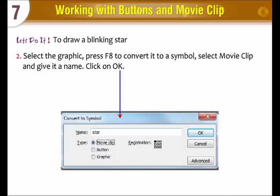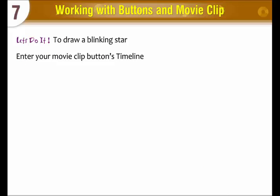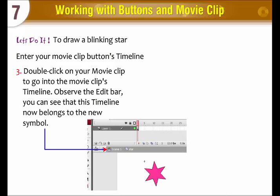Select the graphic and press F8 to convert it to a symbol. Select movie clip and give it a name, then click OK. Enter your movie clip's timeline by double-clicking on your movie clip to go into the movie clip's timeline.